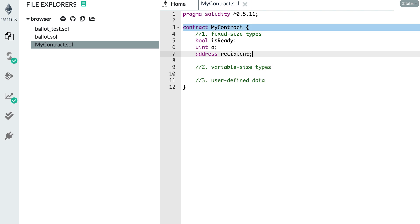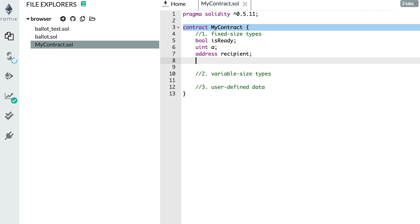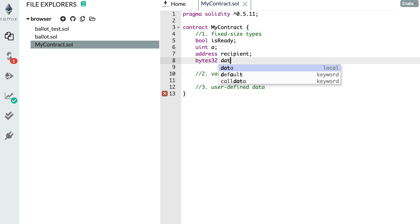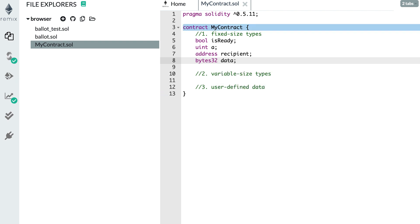And the last fixed size type I'd like to show you is called bytes32. You can call this data, for example. This can hold any arbitrary binary data. Any series of bytes that represent some data, you can use this type. I know this type sounds a little bit intimidating, but it's actually very used to represent strings. Because in Solidity, it's not very convenient to manipulate strings. So oftentimes, people prefer to use bytes32 if they know in advance that the size of their string will not exceed 32 bytes. Alright, so that's it for the fixed size types.